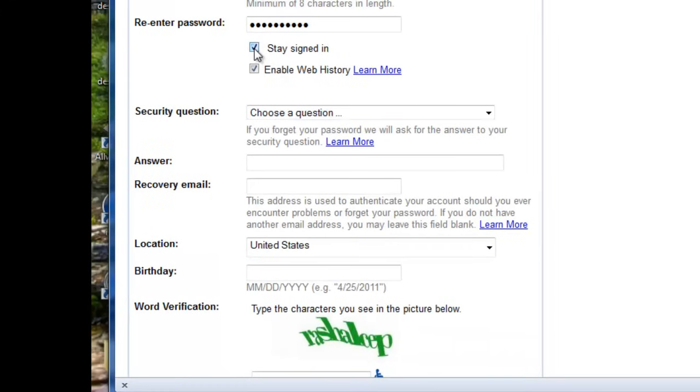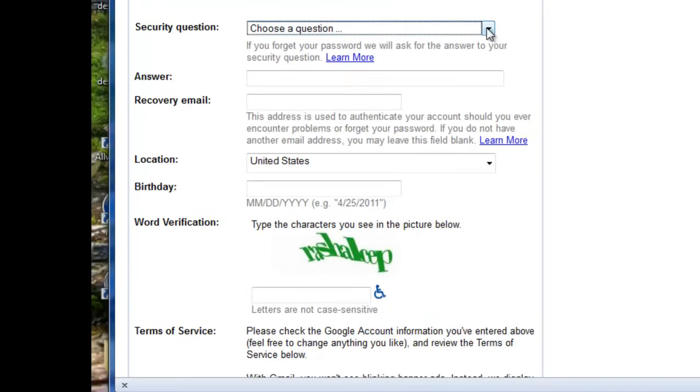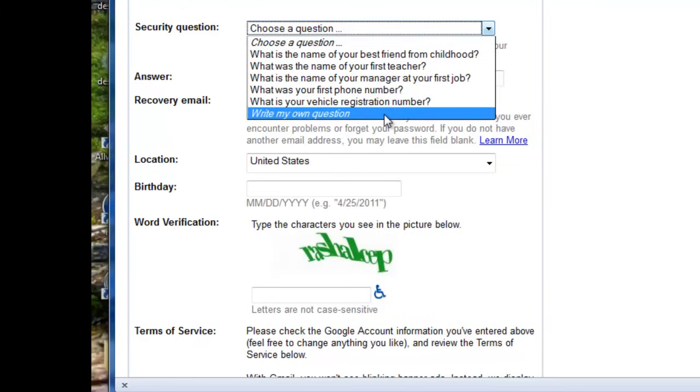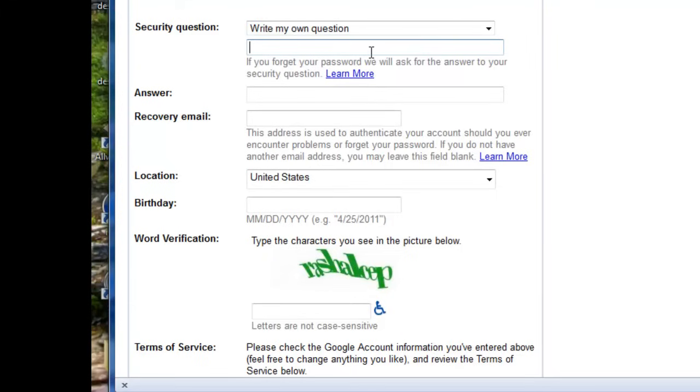And we can leave these signed in. We can stay signed in. Enable web history. Those are fine. Here you're going to choose a question, a security question. You can write your own question, which is what I like to do.